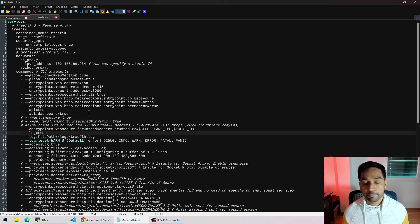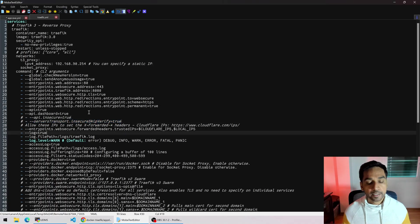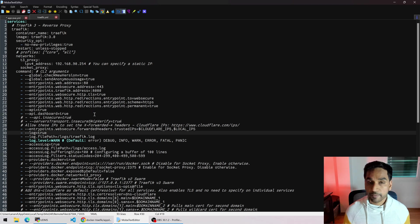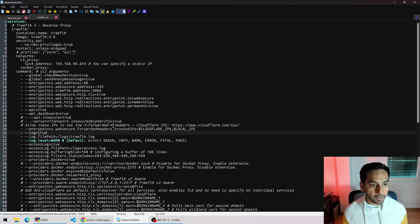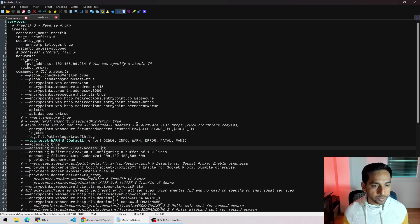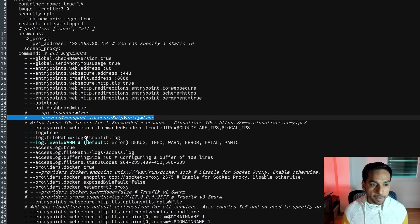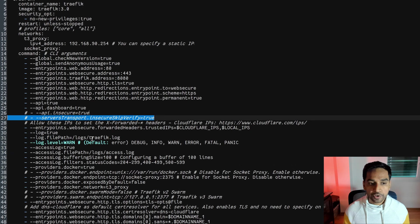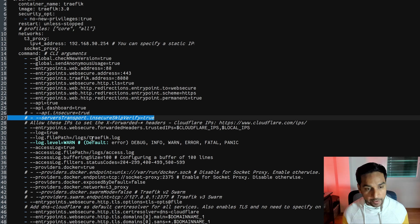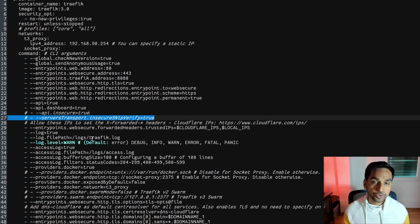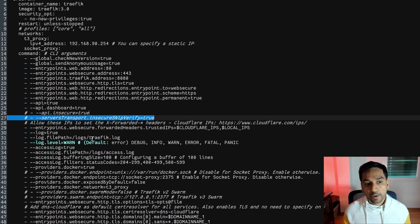So here I have my Traefik docker compose open. You should have something very similar if you have been following my videos. We're going to be looking at this line right here, line number 27. Insecure skip verify. It's not set to true. False is the default.